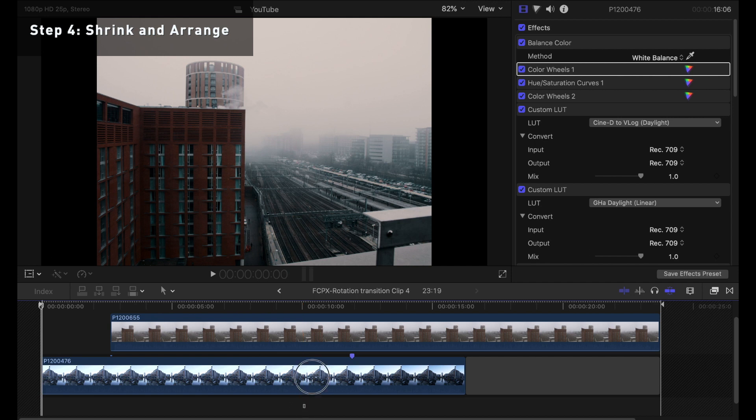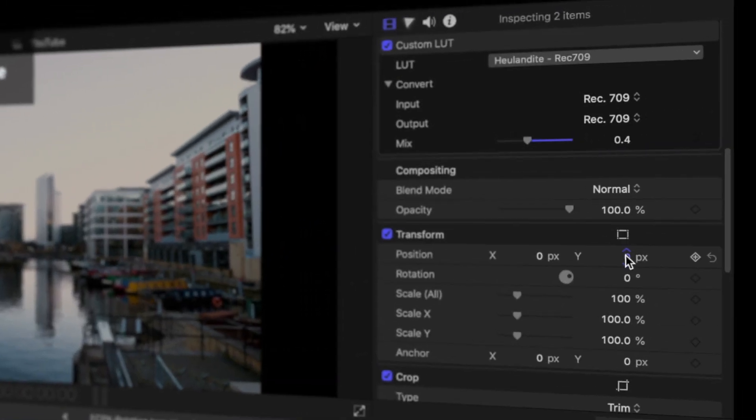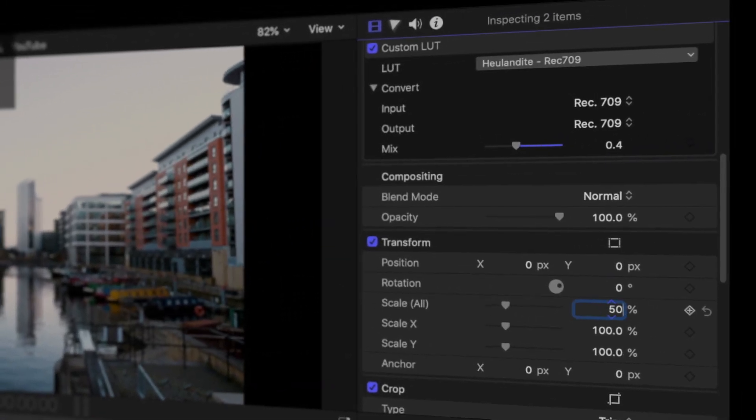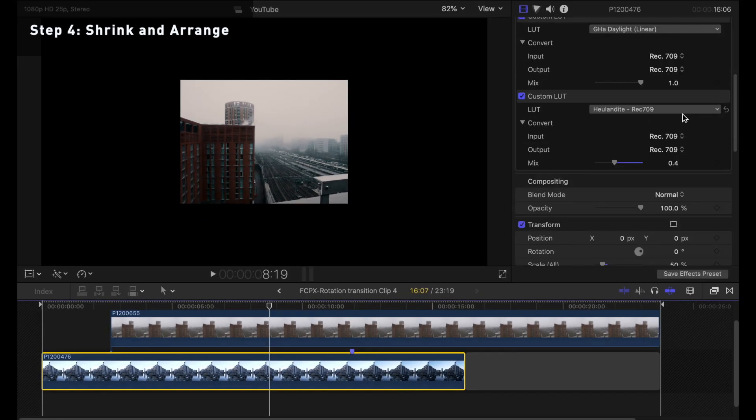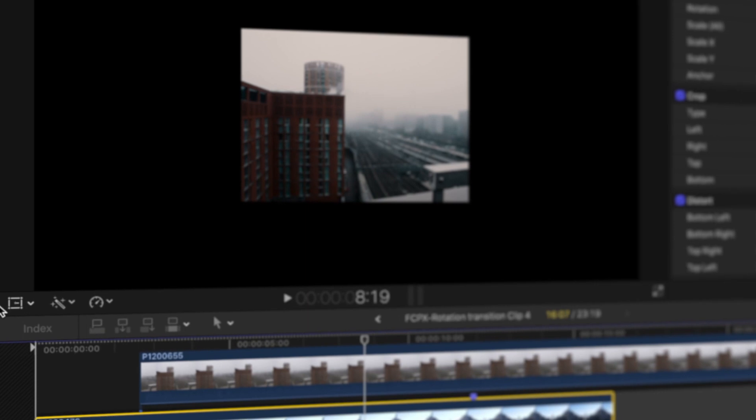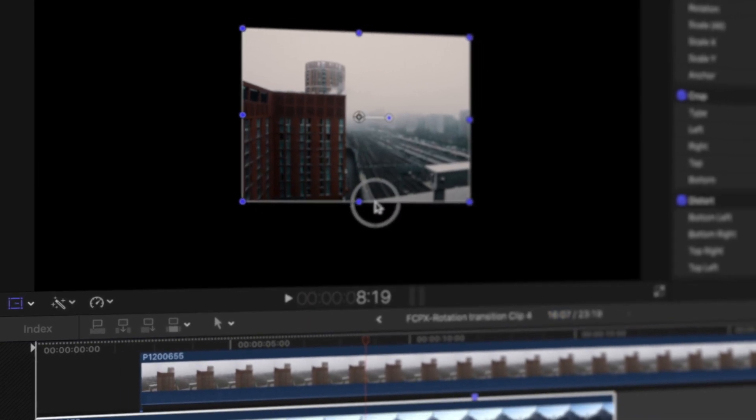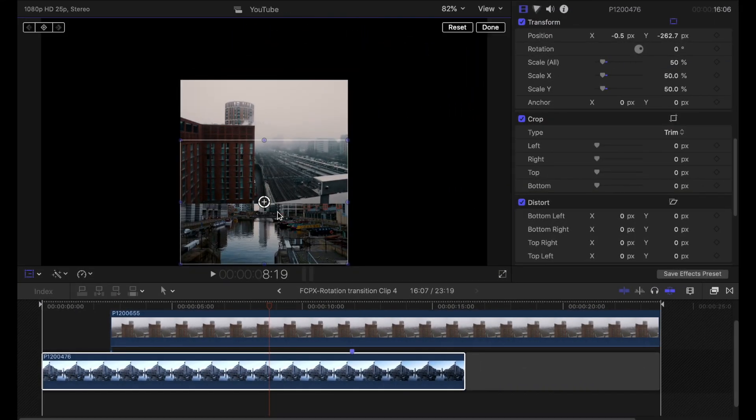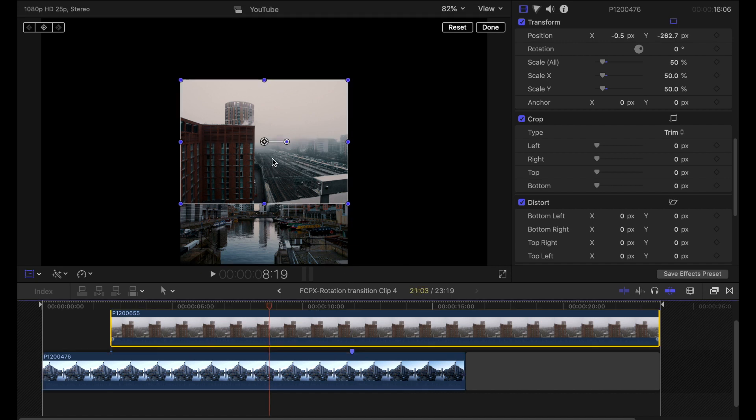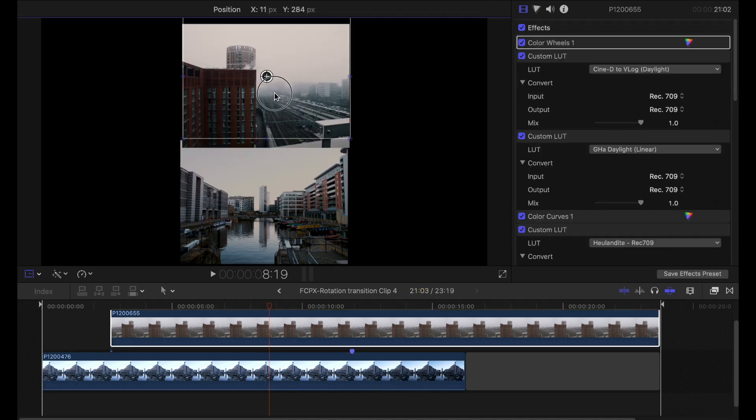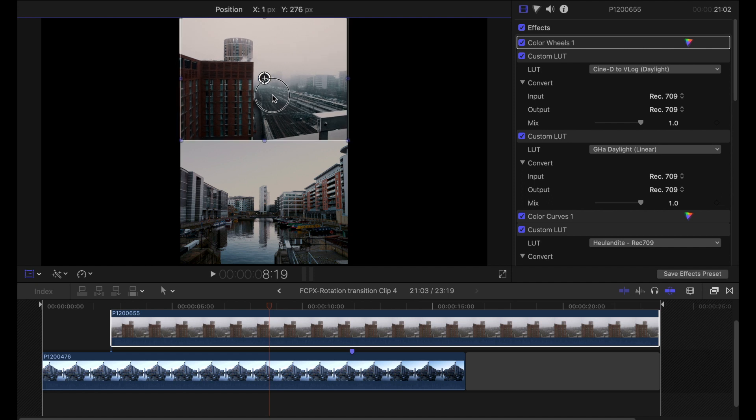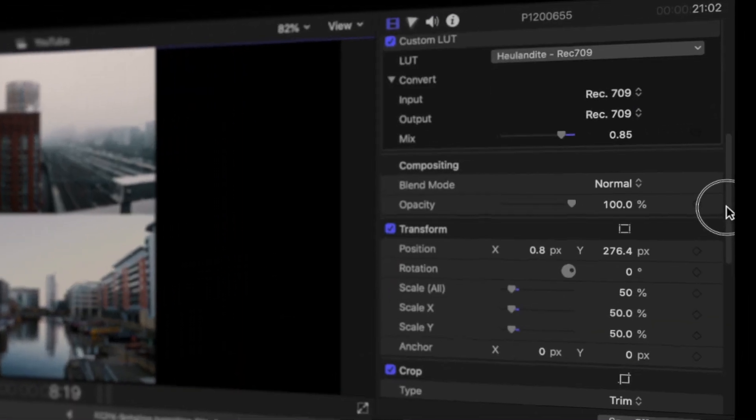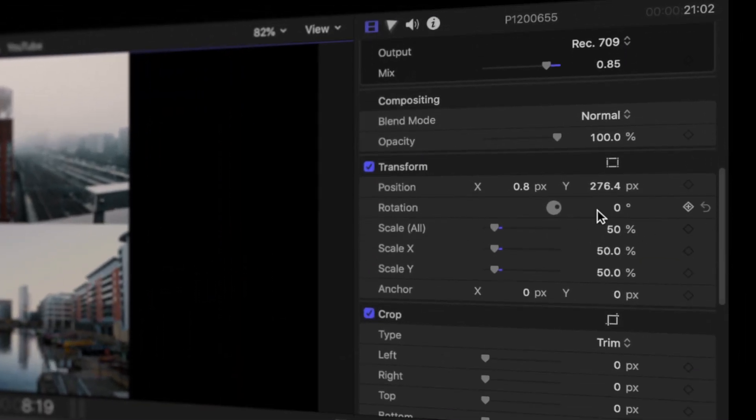I'm going to reduce the size of these both to about 50% scale and I'm going to line up the edges that I'm dealing with and get them into position ready to animate the camera through. So I'll move the first clip down and I'll move the top clip up trying to keep them straight, and I'm going to rotate the top clip 180 degrees so that the top points line up.